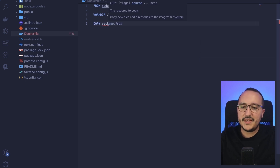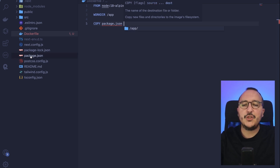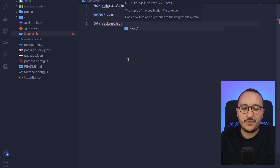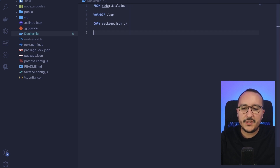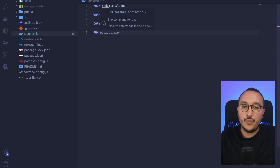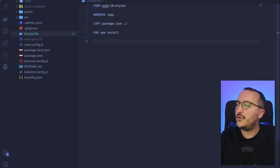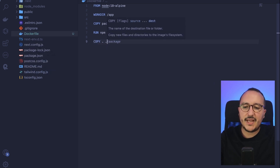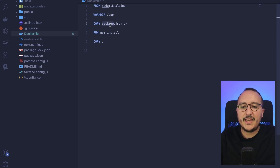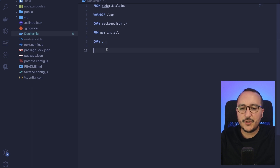Then I want to copy my `package.json` — this is the file that lists all the Node packages I need to use — and copy it to the root of my application directory. Then I want to run `npm install` to install all the Node dependencies.